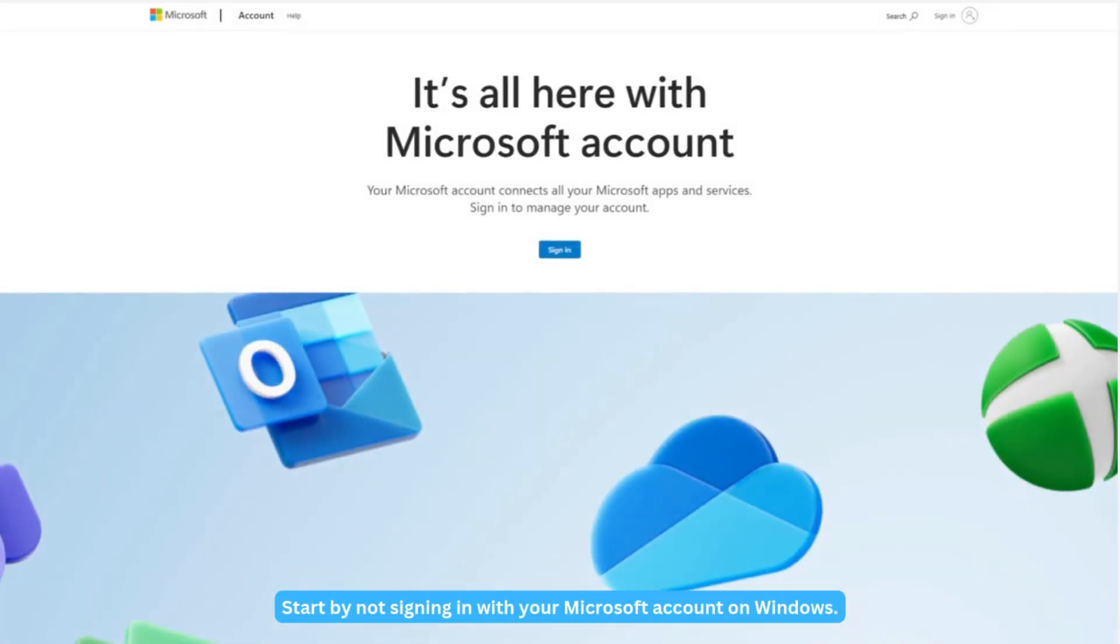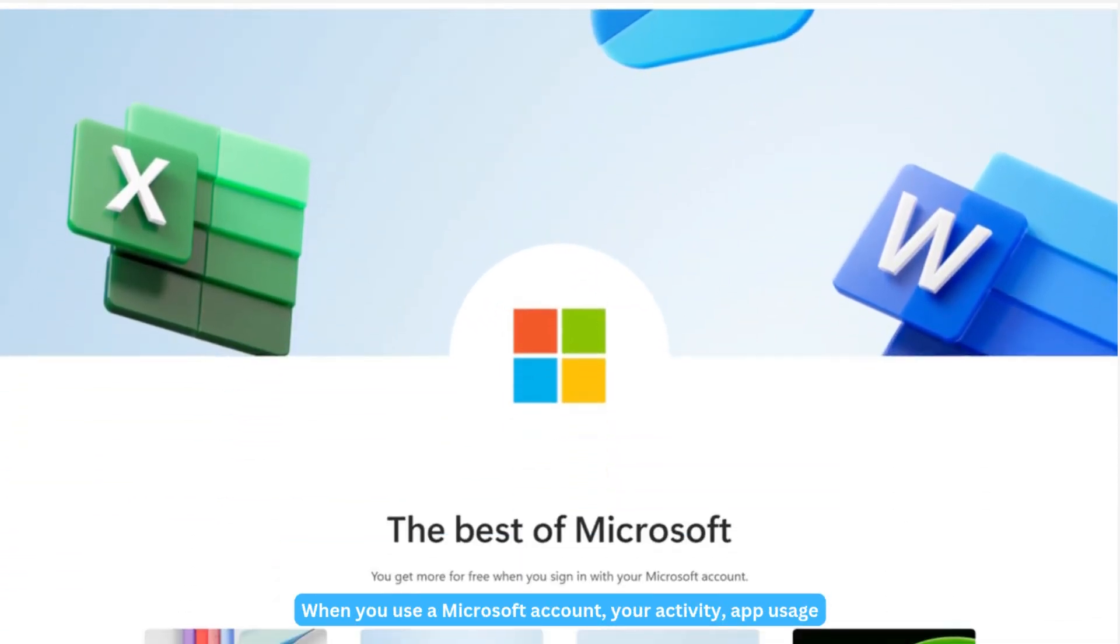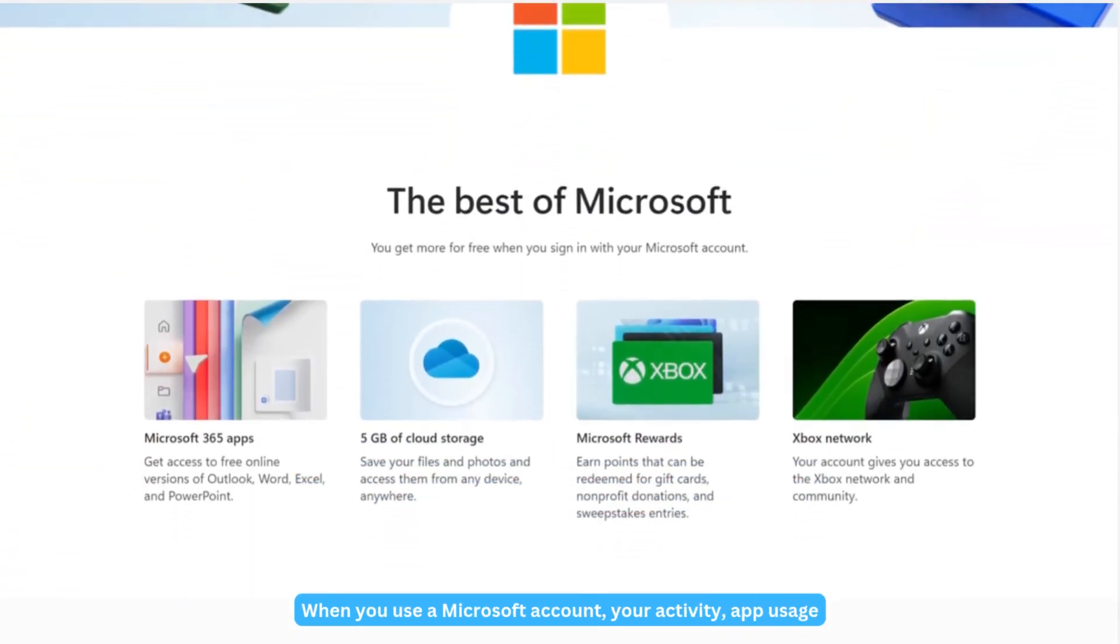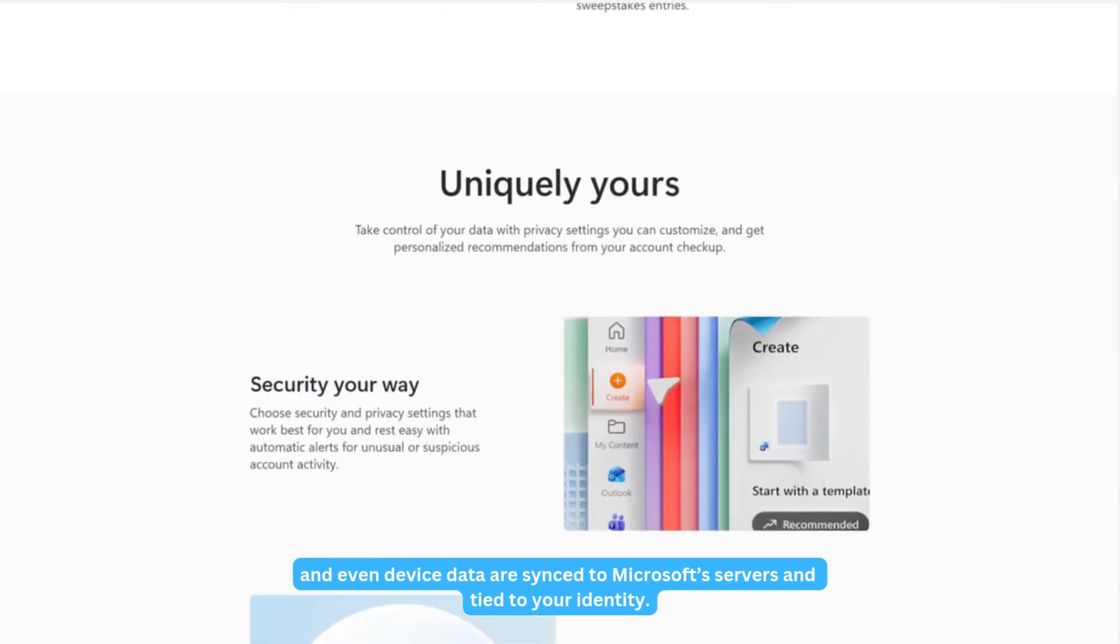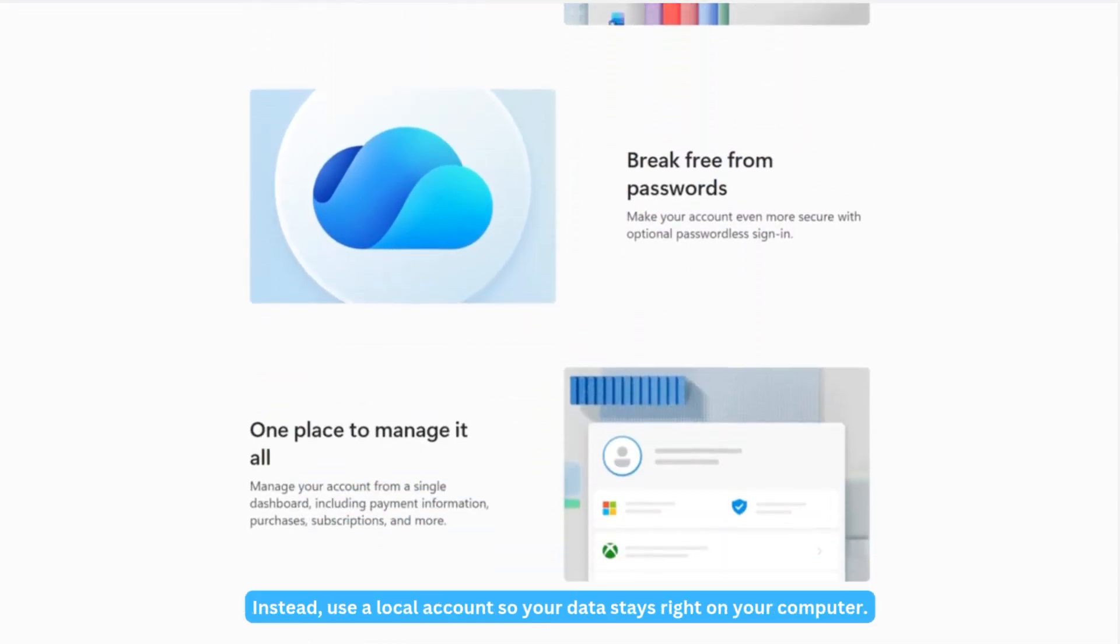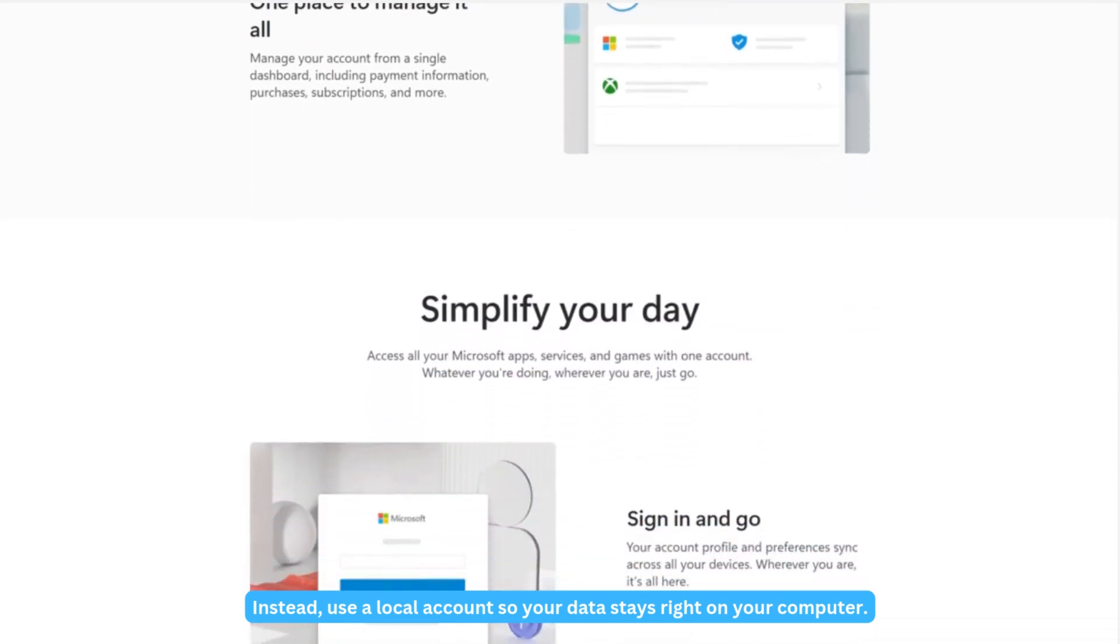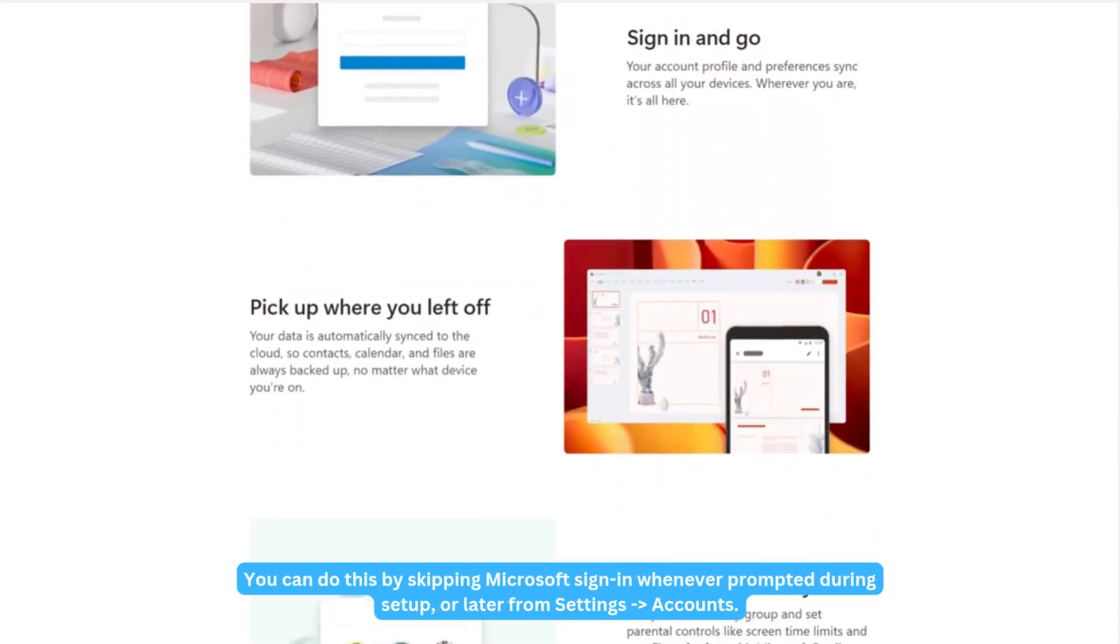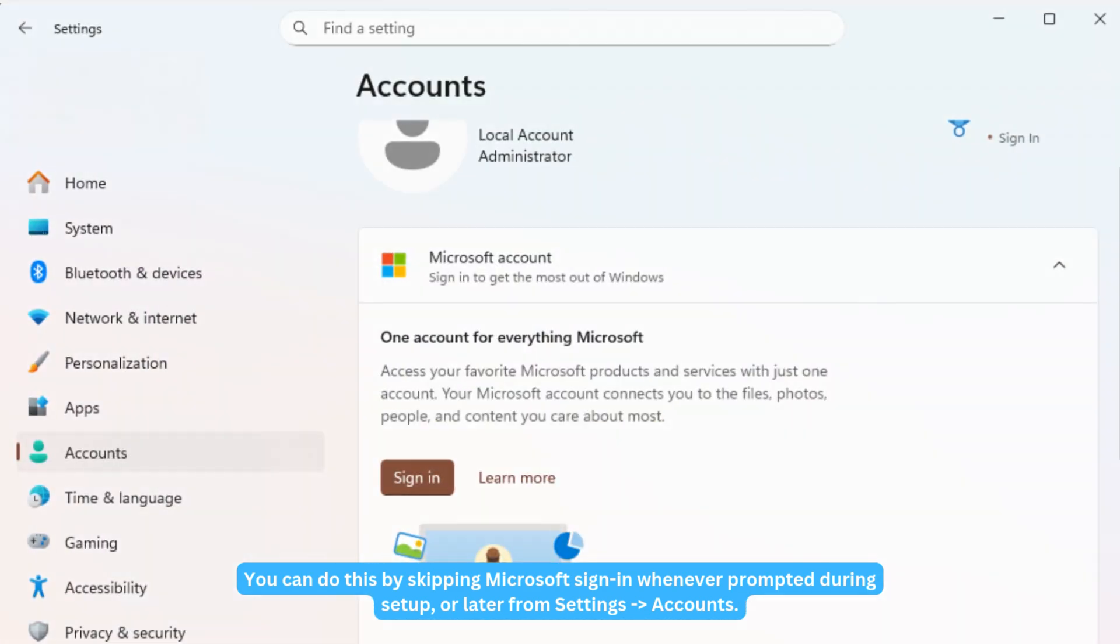Start by not signing in with your Microsoft account on Windows. When you use a Microsoft account, your activity, app usage, and even device data are synced to Microsoft servers and tied to your identity. Instead, use a local account so your data stays right on your computer. You can do this by skipping Microsoft sign-in whenever prompted during setup or later from Settings, Accounts.